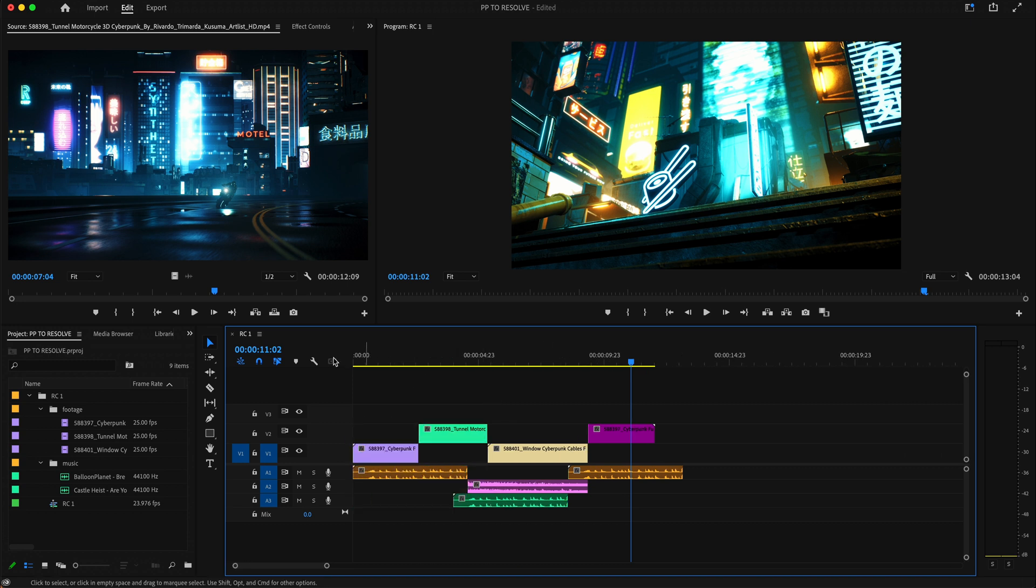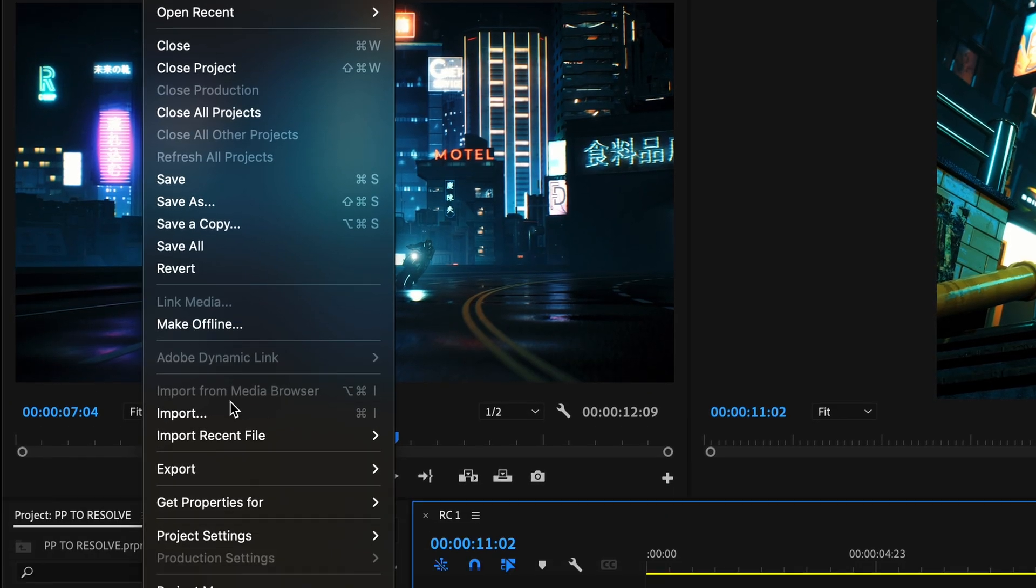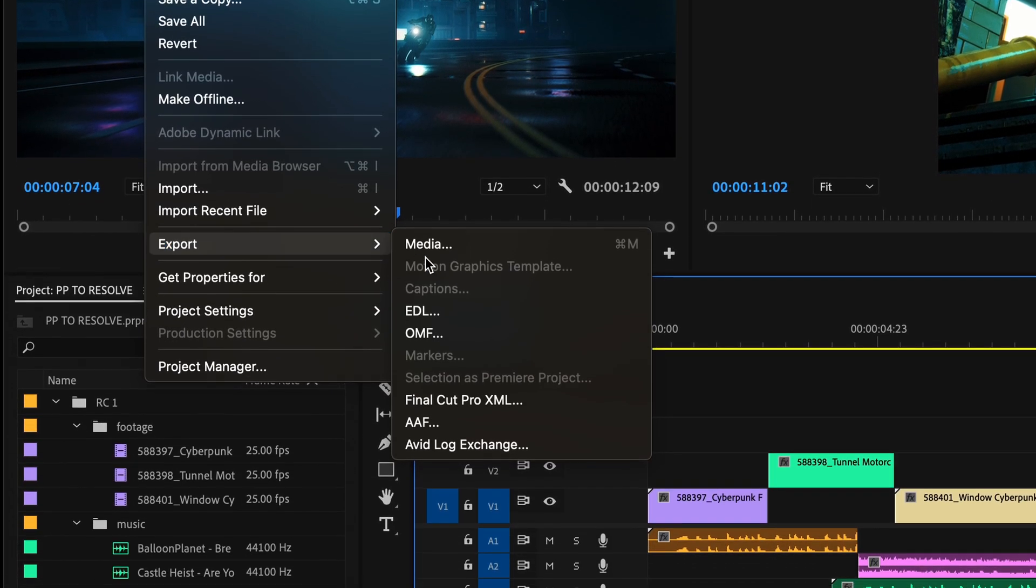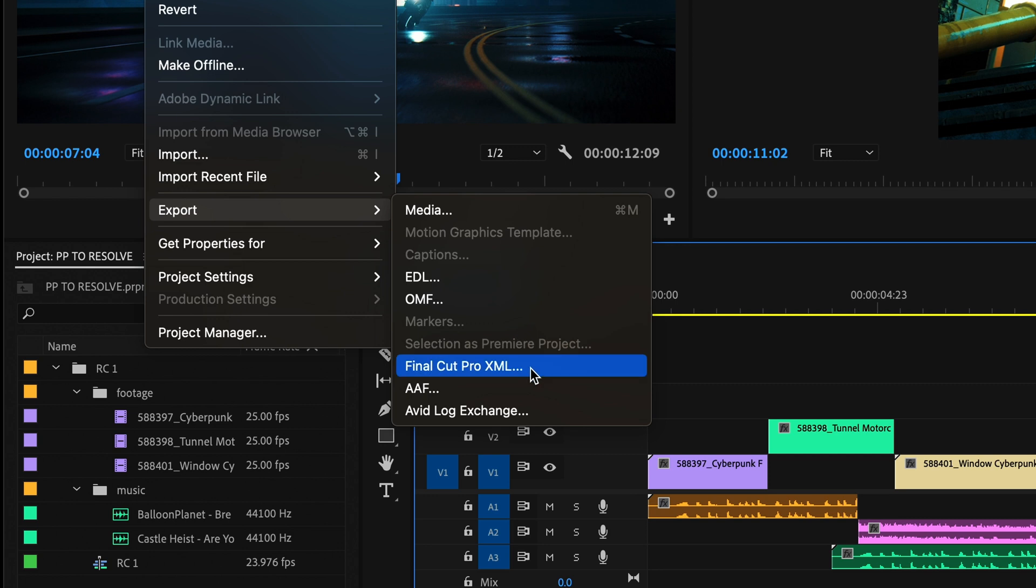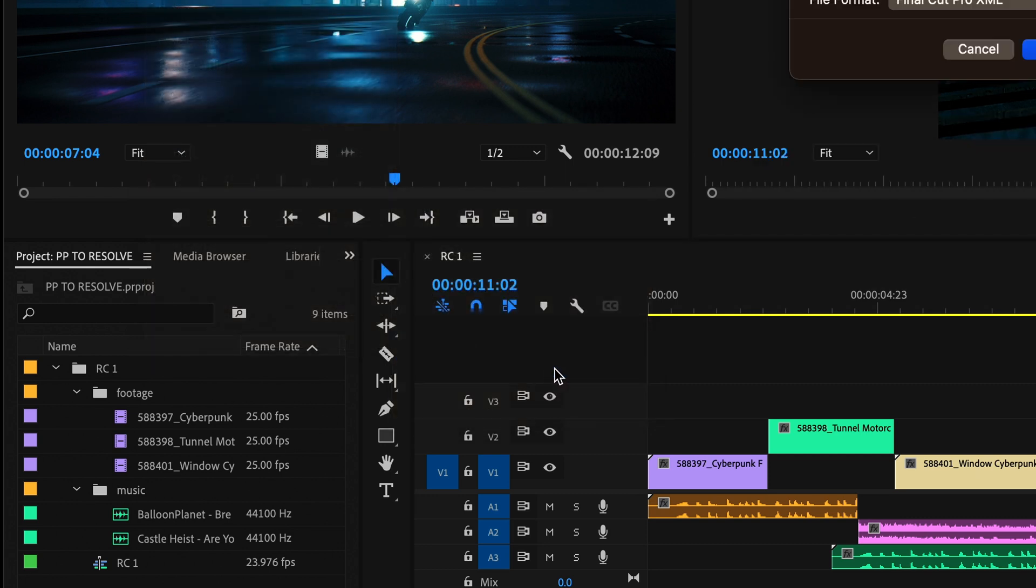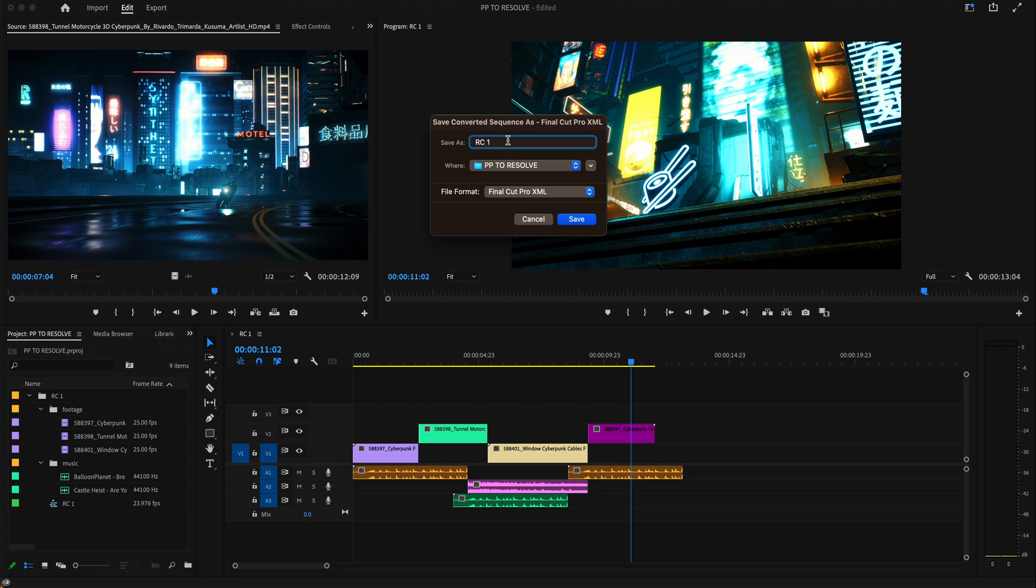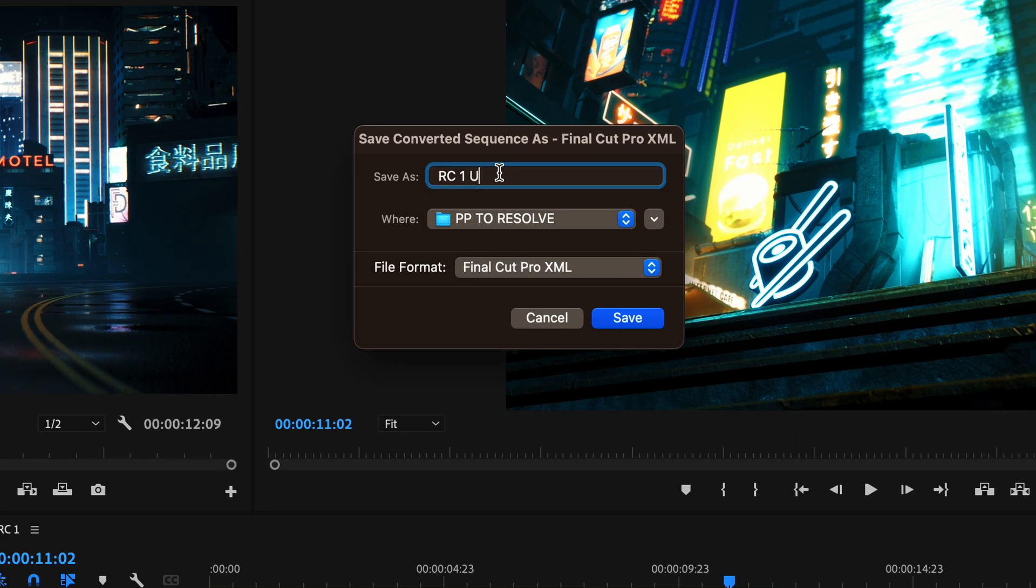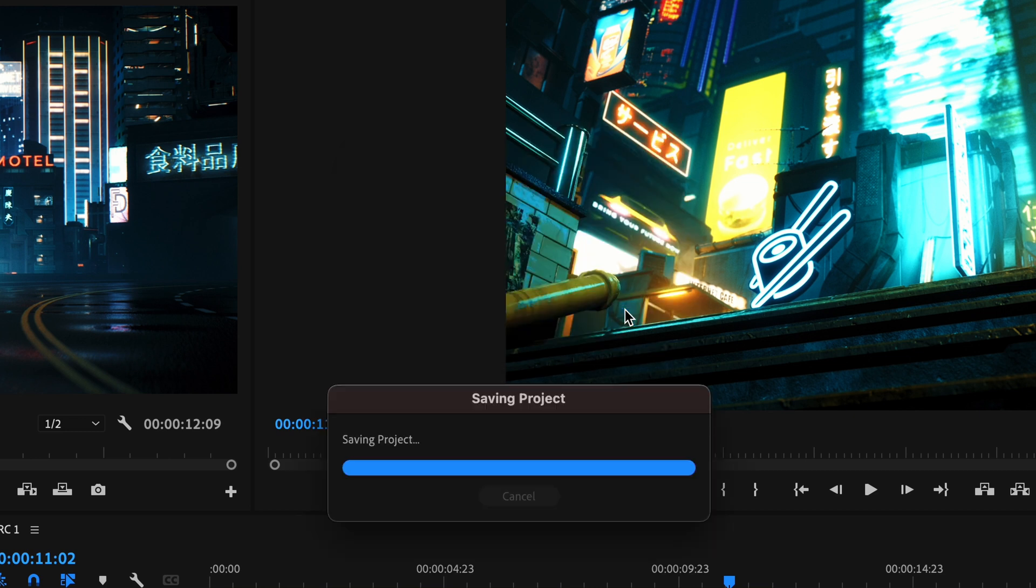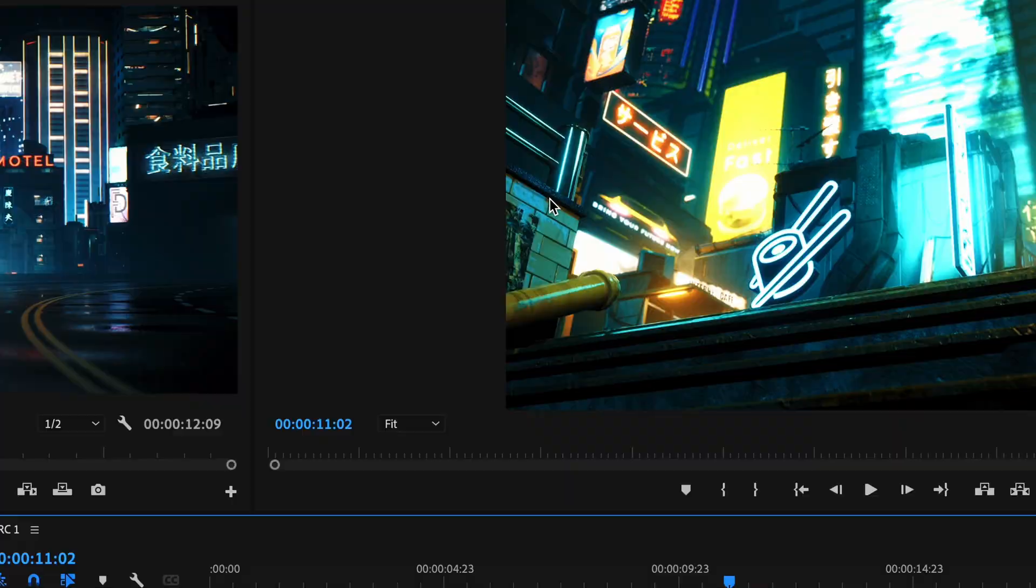So what we're going to do is go up here to File, come down to Export, and we're going to go to Final Cut Pro XML. We're going to click on that. When it pops up to save this we're going to rename this. I'm going to name this 'ungraded' so I know that this is the uncolored version. I'm going to put it in the same folder that I have this. I'm going to hit save. It's going to export that project out.